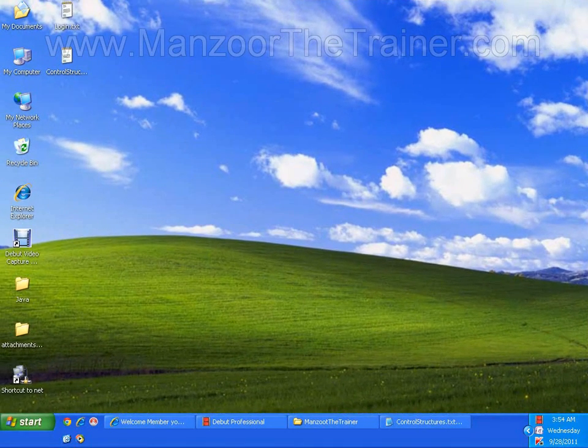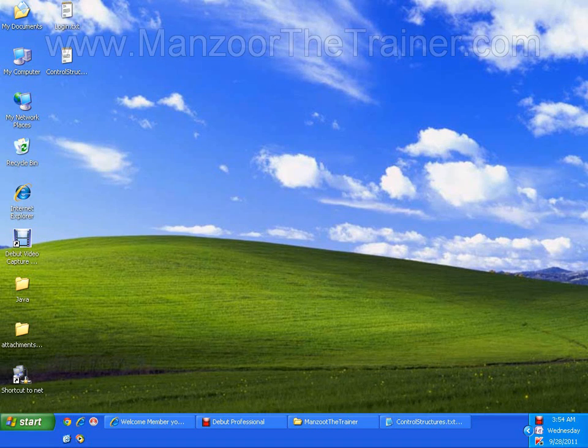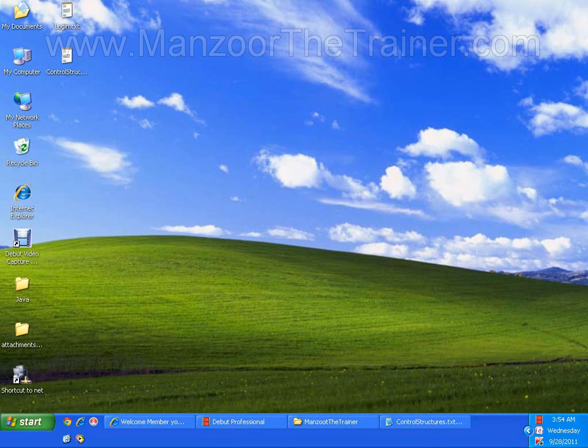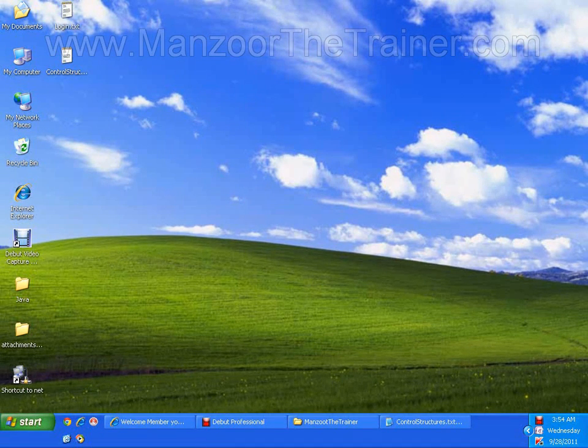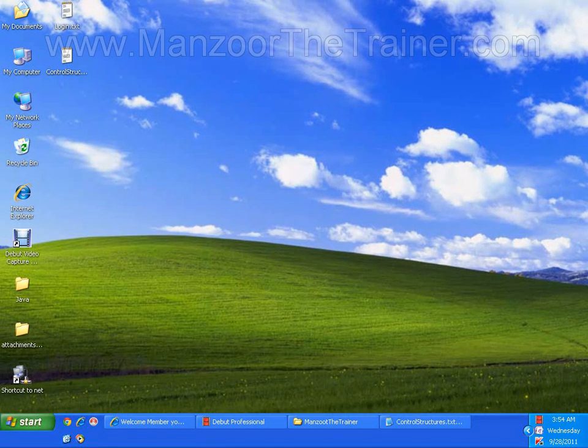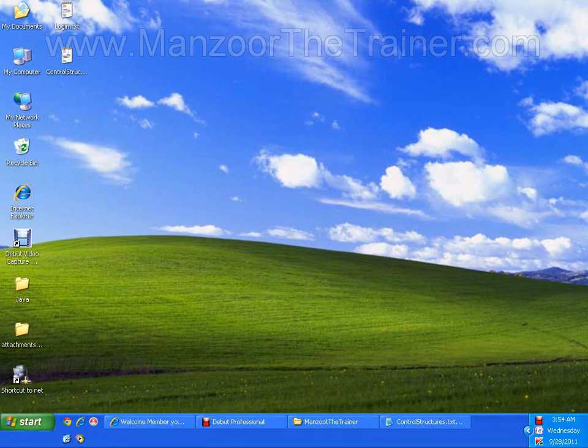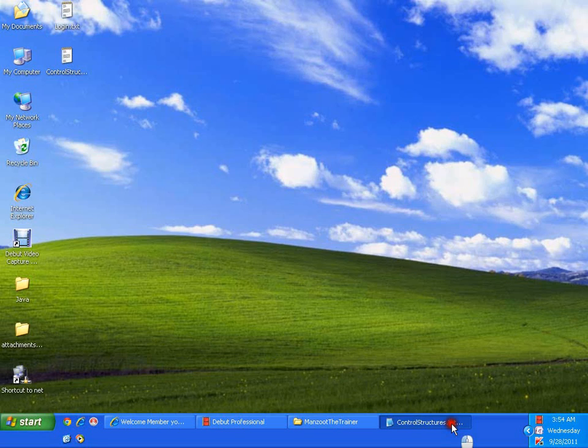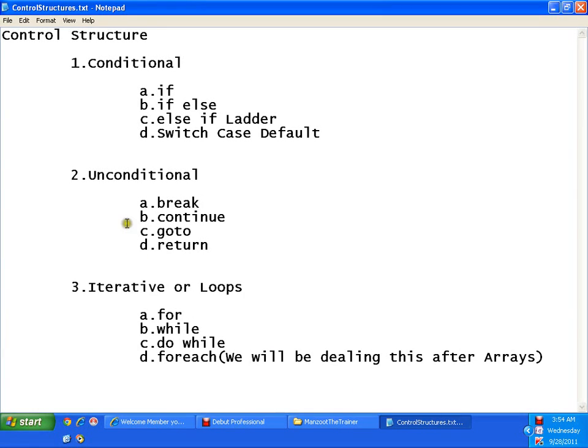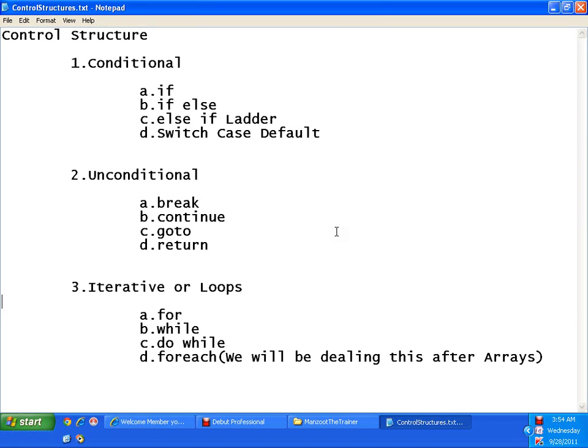Hello, in this video we will be proceeding towards control structures. Now we have three types of control structures. These are the control structures which control the flow of our program execution.